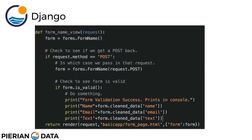The updated view checks if request.method equals 'POST', meaning the user hit submit. In that case you pass request.POST into the form: form = forms.FormName(request.post). Then you check if form.is_valid(). Once valid, you can call form.cleaned_data and access the information with a dictionary key call. For example, you would print the name, email, and text fields that the user provided — here it was a very simple form just asking for three fields.